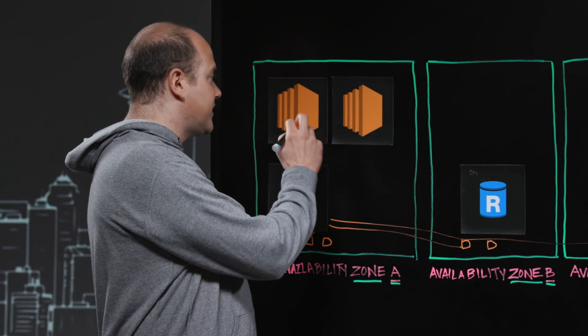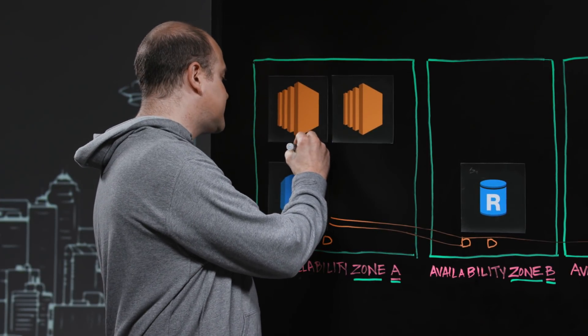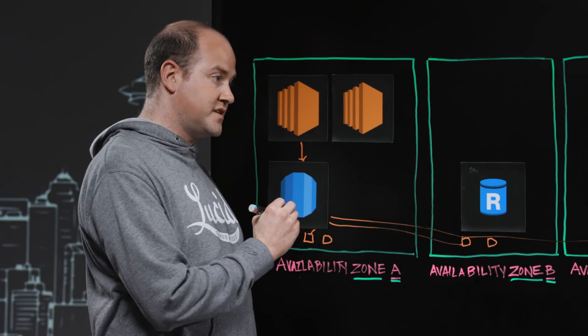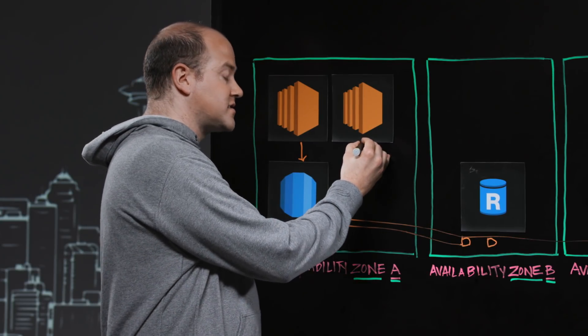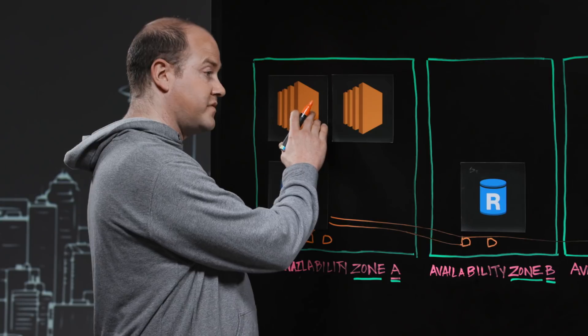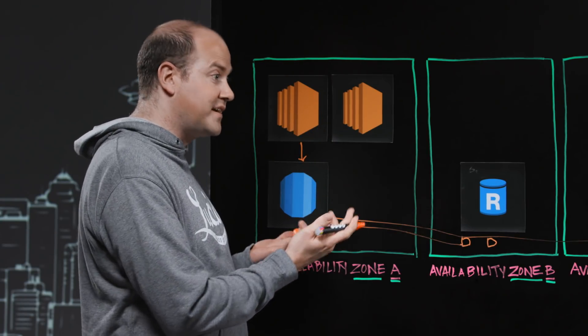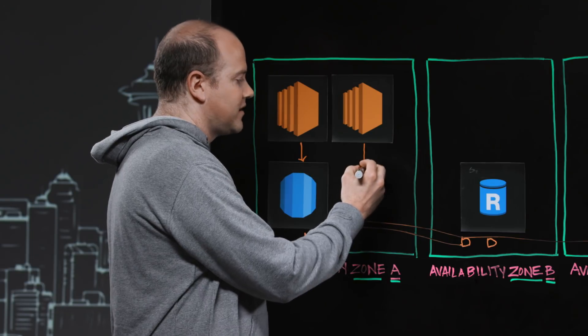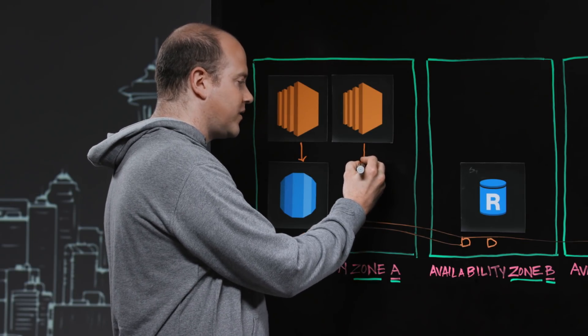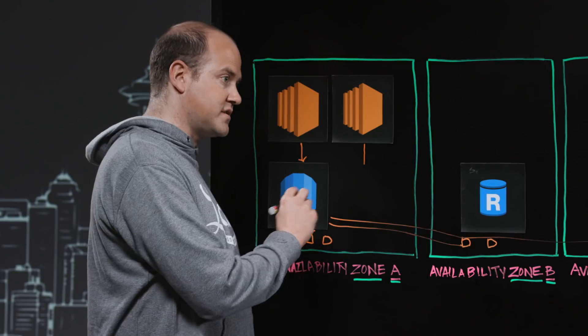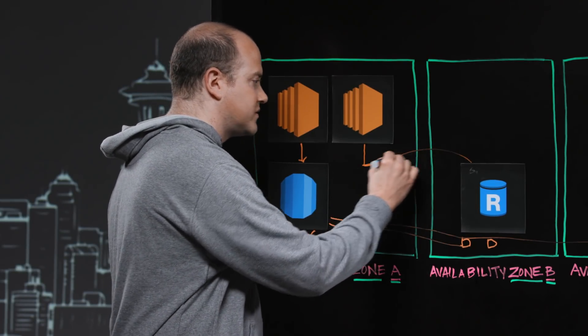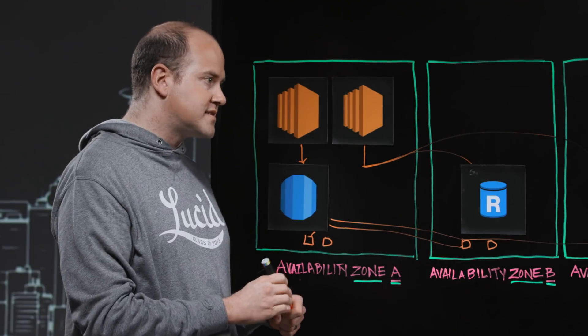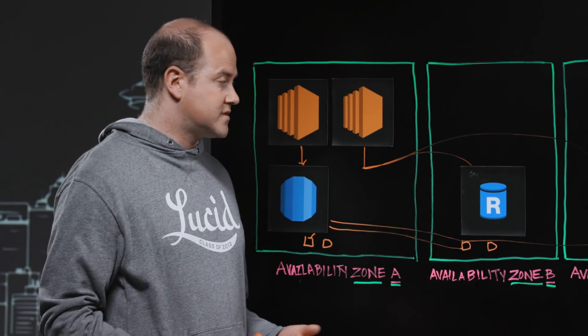So if these instances on the left are the read-write instances, they simply connect to the read-write endpoint, which connects them to the master node. These instances on the right could be your BI instances. They could even be some of these connections that are part of the application that don't need write capabilities, but there's a second endpoint that they can connect to. And that endpoint, I'm going to draw it right here because you don't actually know where it goes.